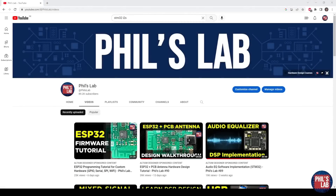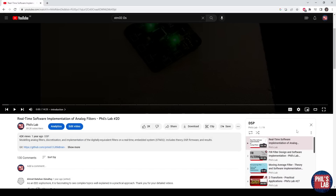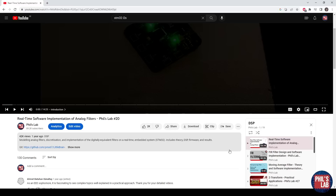Thank you very much for watching this video. I hope it was useful, and I hope it enables you to use these very simple digital filters in your next project. Make sure to subscribe to the channel if you don't want to miss any hardware design, embedded firmware, or DSP videos. I also have a fairly extensive DSP playlist covering FIR filters, IIR filters, Z-transforms, and anything the DSP heart may desire, so make sure to check that out as well. Thanks for watching, and I hope to see you in the next video.